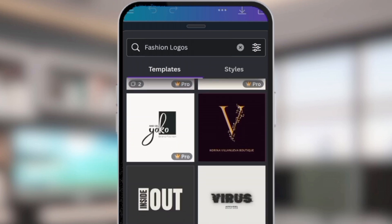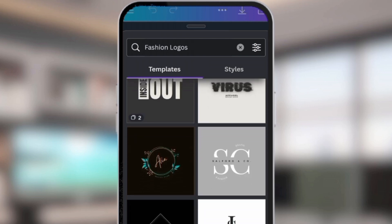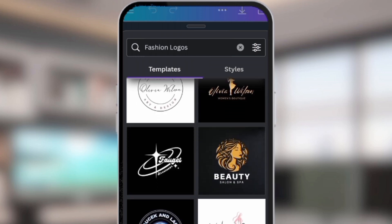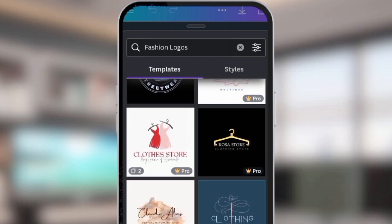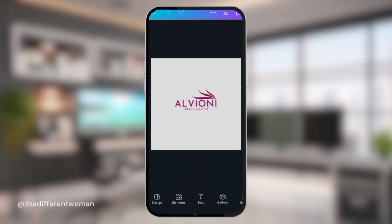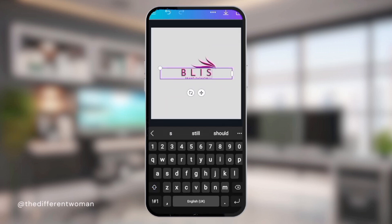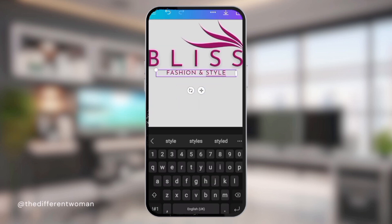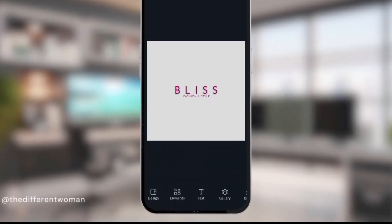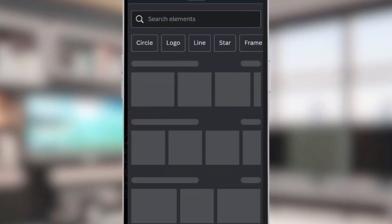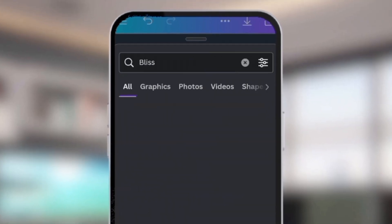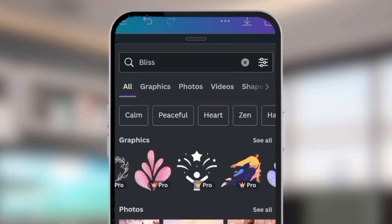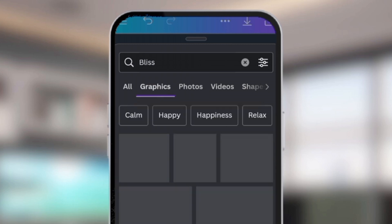Canva options are very customizable — the text, the colors, the font, everything is customizable. Choose a design that appeals to you, click on it, and customize to your feel. I love the simplicity of this logo and we're going to replicate it for our new brand called Bliss — something simple but fashionable. Now I'm going into the elements to look for something that signifies bliss. If you don't have an idea, just type the word 'bliss' and you'll see a lot of options: calm, beautiful, heart, and so on.